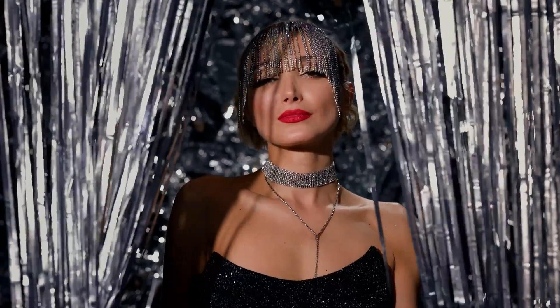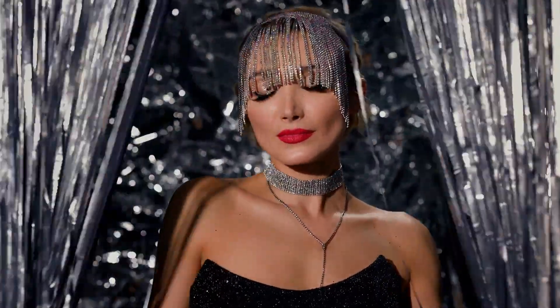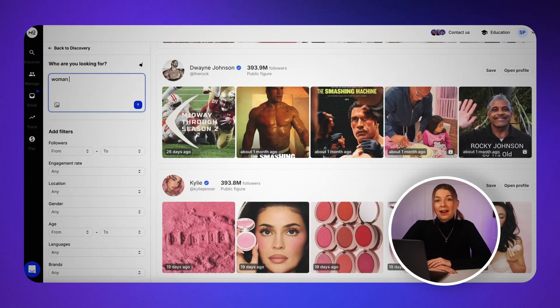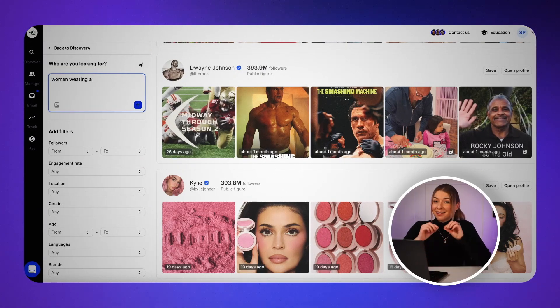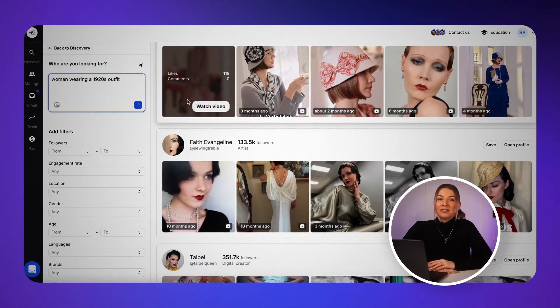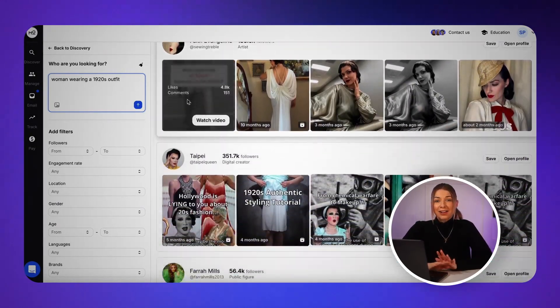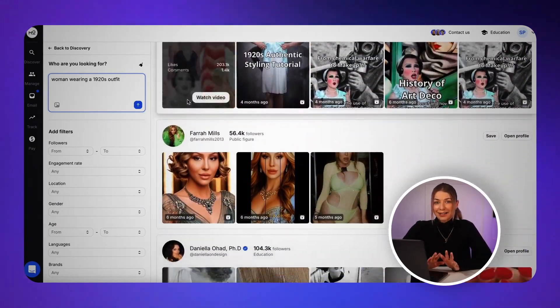For example, imagine you're looking for content featuring a woman wearing a 1920s vintage outfit. Until now, that would have been really tough to find. Chances are, details like that wouldn't show up in bios, hashtags or captions. So AI search will analyze what's inside the content — not just the text — and find creators who match that exact vibe.